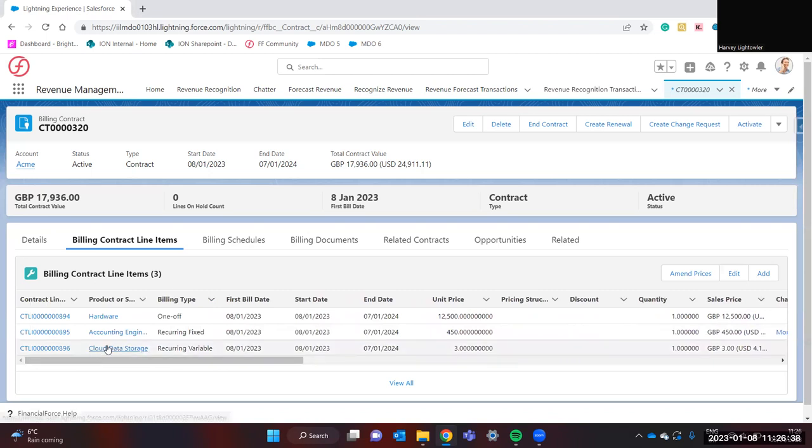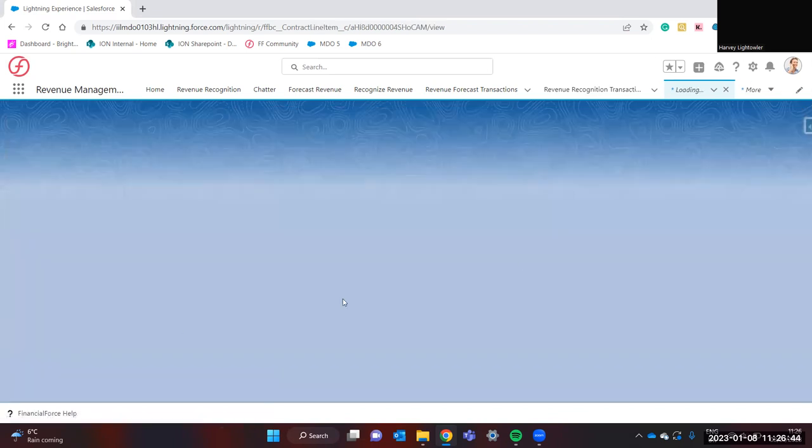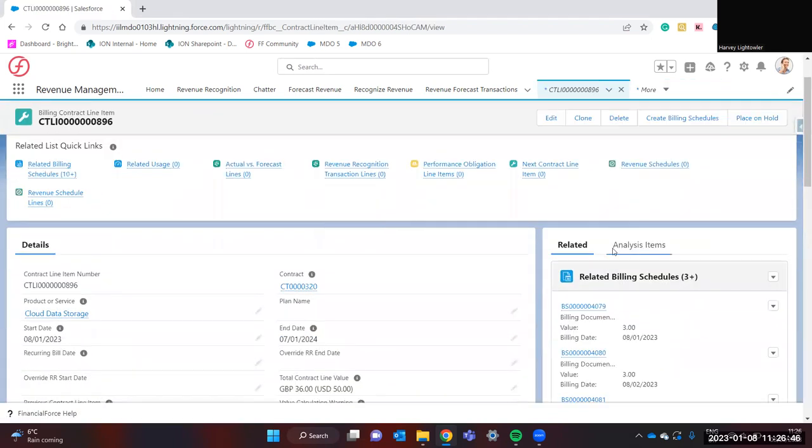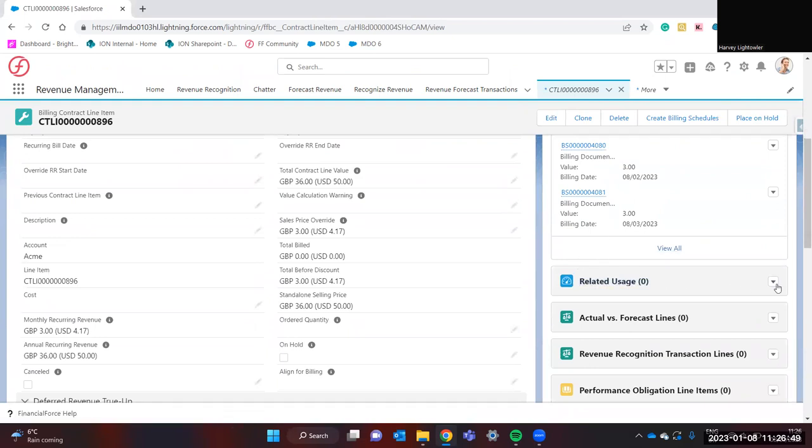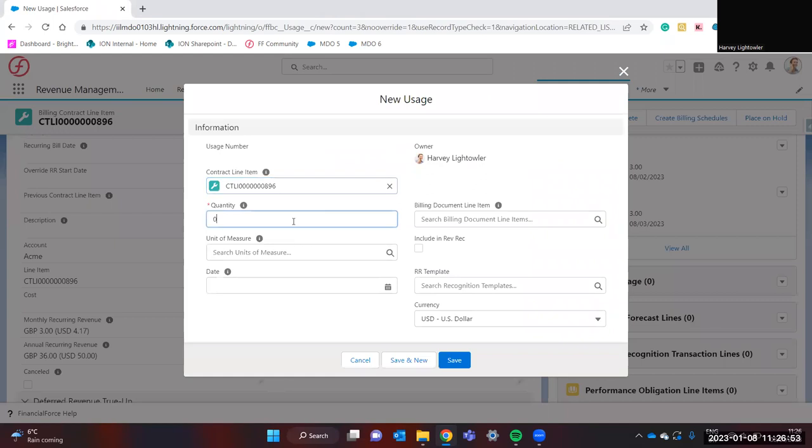Say for instance for cloud data storage, it's charged per gigabyte, and the way you'd do this is you'd go into the contract line item and in here you'd click on the related usage and click new. Say for instance in the first month they use 100 gigabytes.